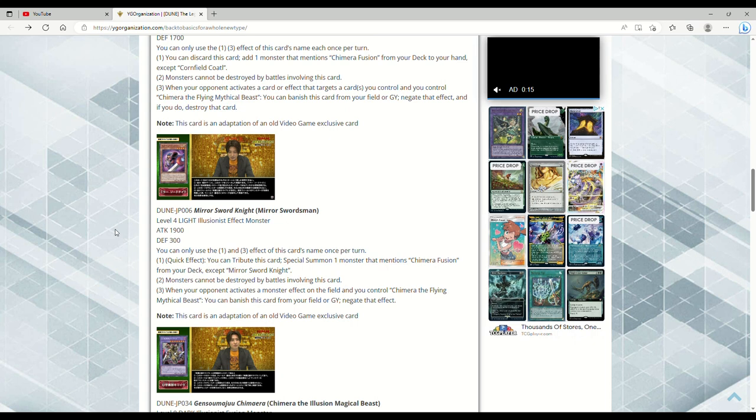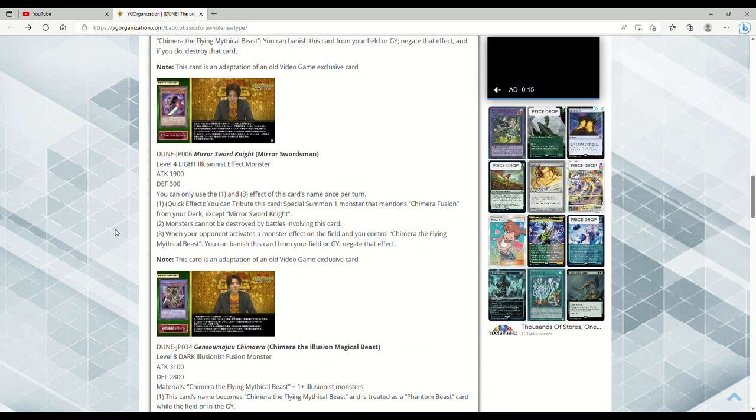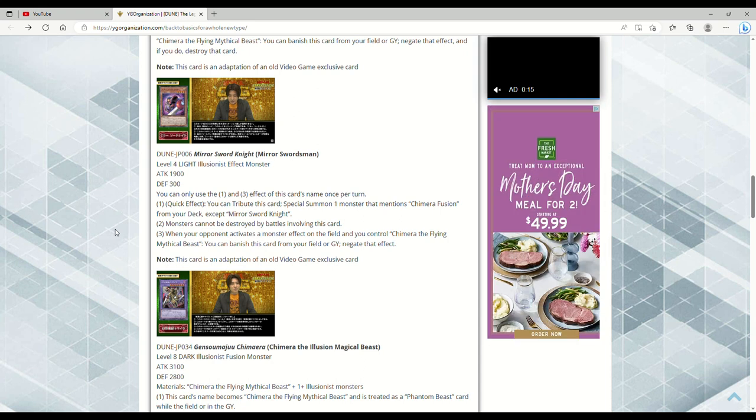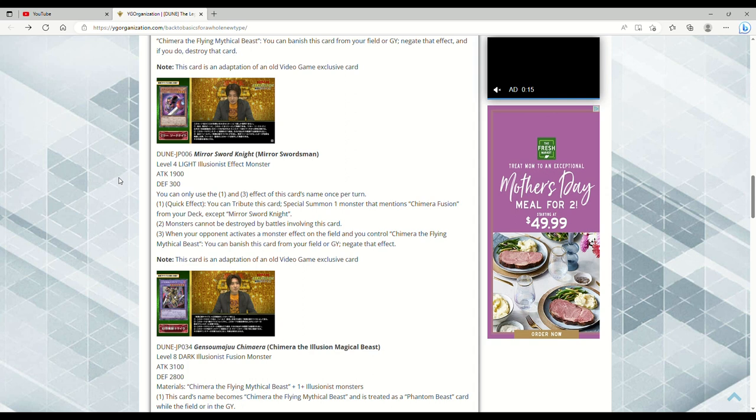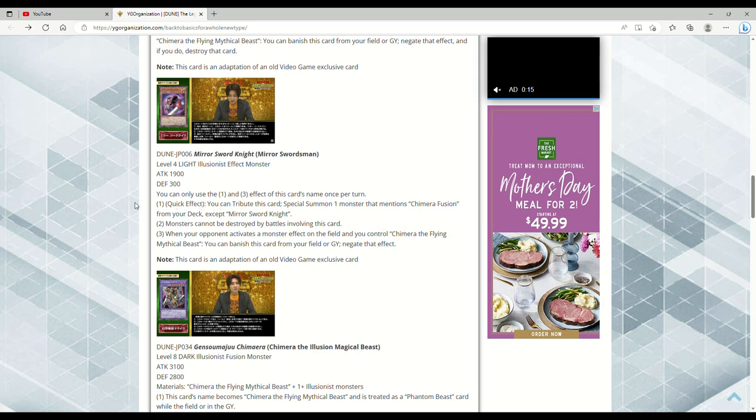This is Mirror Swordsman, Level 3 Light Illusionist Effect Monster, 1900 attack, 300 defense. Quick effect, you can tribute this card to Special Summon one monster that mentions Chimera Fusion from your deck. So this is literally a Lonefire, this is really good. When your opponent activates a monster effect on the field and you control Chimera, you can banish this card from your field or grave to negate that effect. This card is absolutely disgusting. The fact that it's a Lonefire and a monster negate as long as you have Chimera. Now if your opponent Kaijus your Chimera, you're going to be kind of fucked, but interesting in concept.